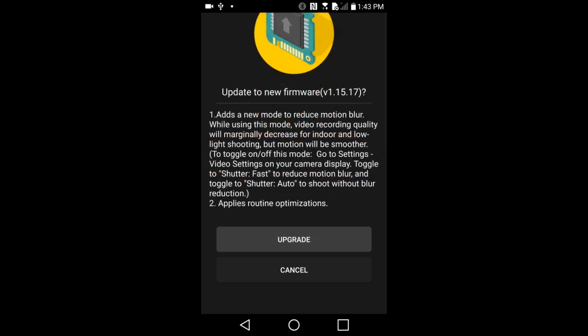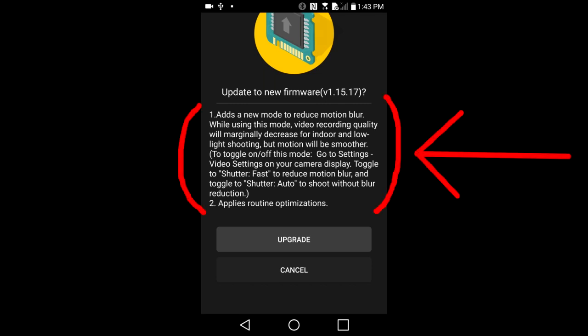Right here it tells us what the new firmware update does. Scroll down to read the complete update. This update adds a new mode to reduce motion blur. While using this mode, video recording quality will marginally decrease for indoor and low light shooting. But motion will be smoother.